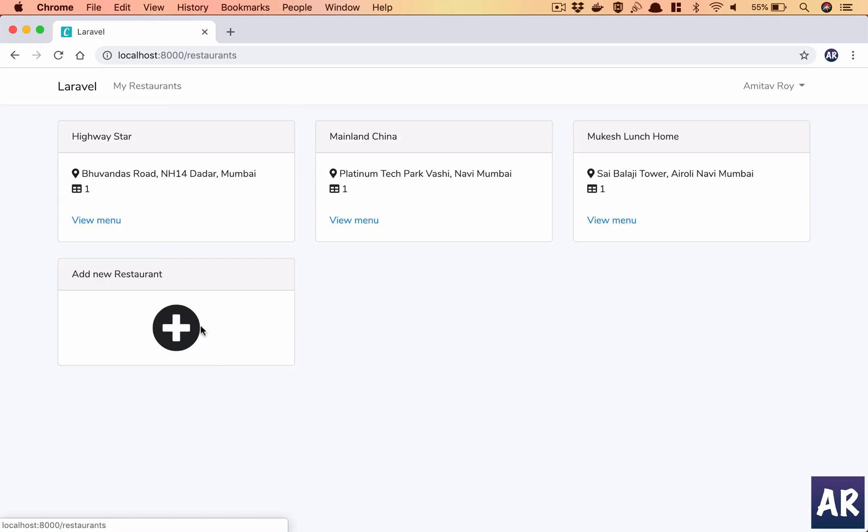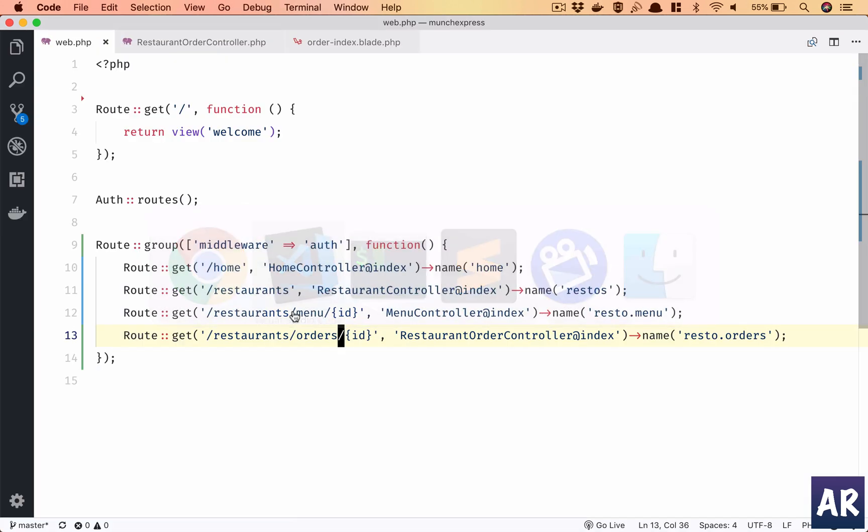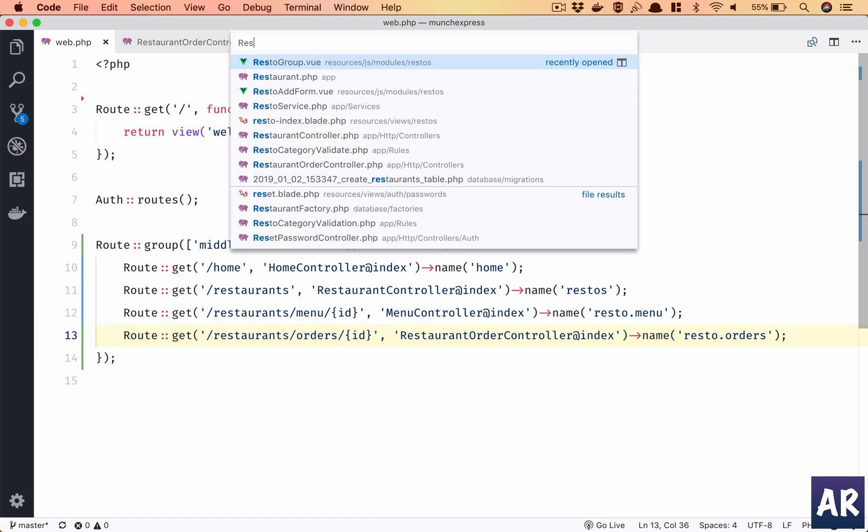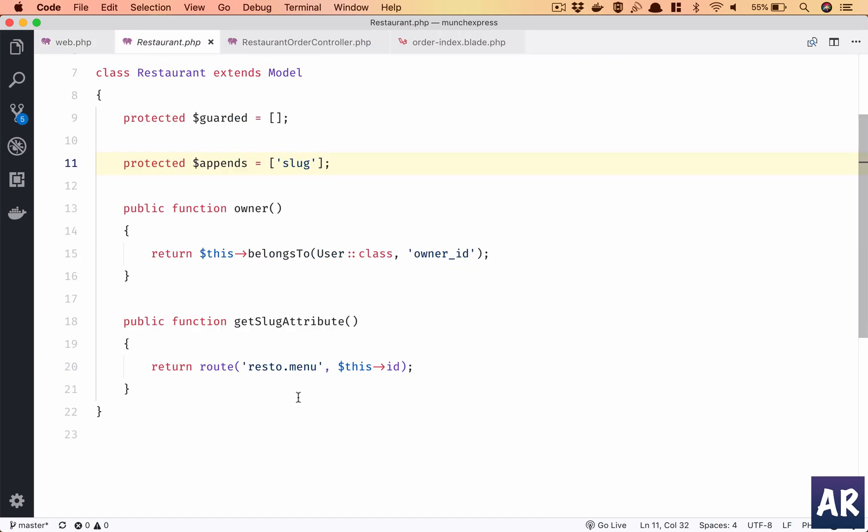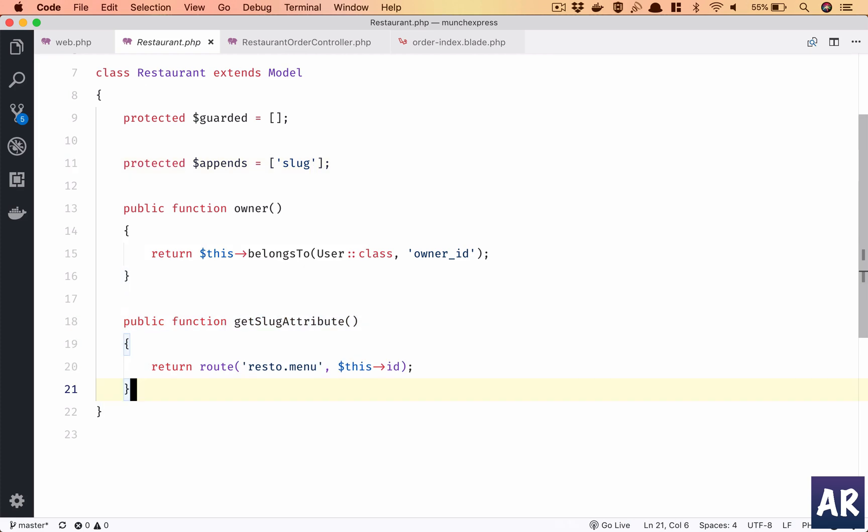Now obviously we can't go like this. I would ideally want a link over here which is something like a slug inside the restaurant. Like we have done the slug for restaurant, so let's create an additional attribute.